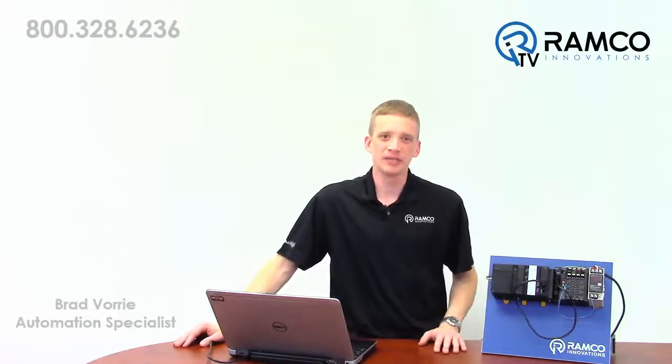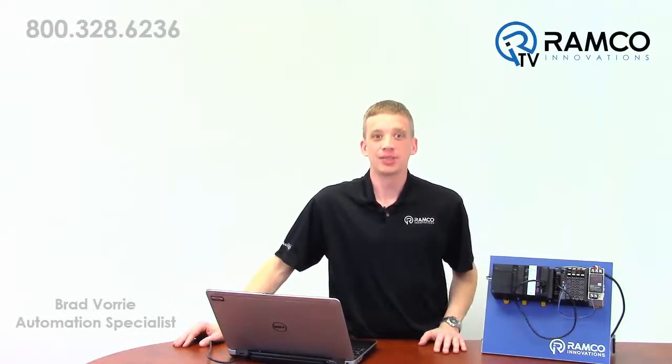Hi, welcome to Ramco TV. My name is Brad Vorey and I'm one of the Automation Specialists for Ramco.